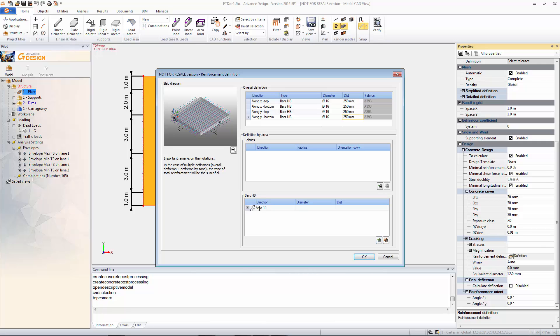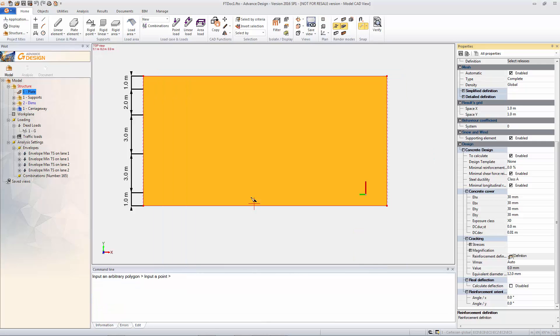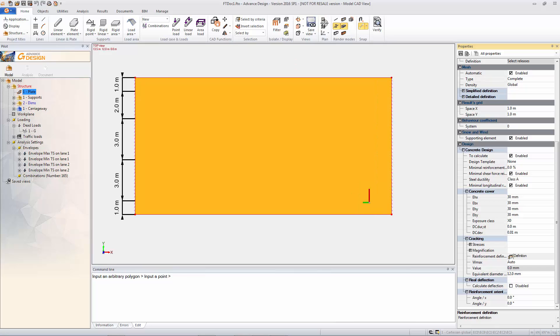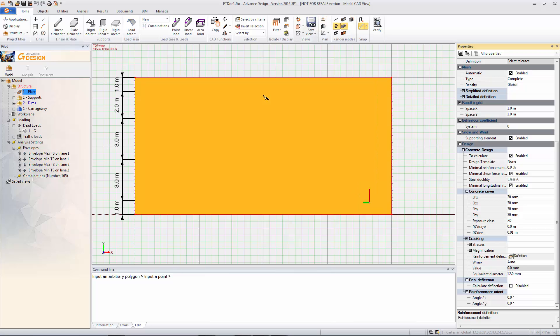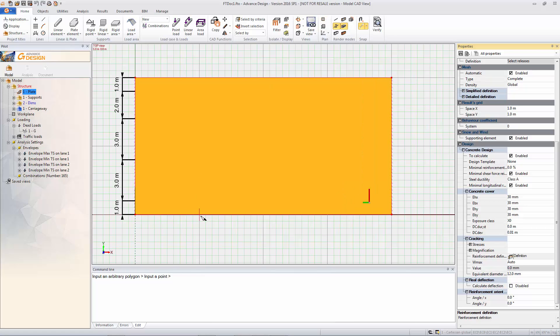And then we're going to also put a specific region. And so I'm just going to turn the work plane back on. And we're going to do a specific region that's going to have additional reinforcement.